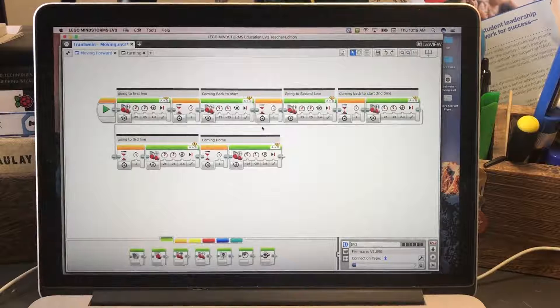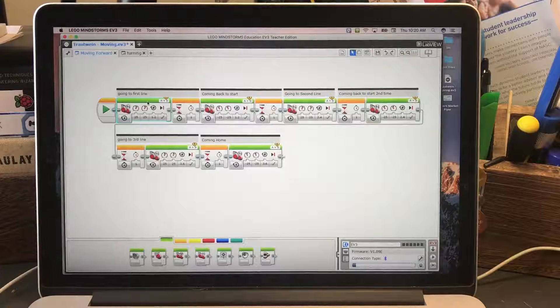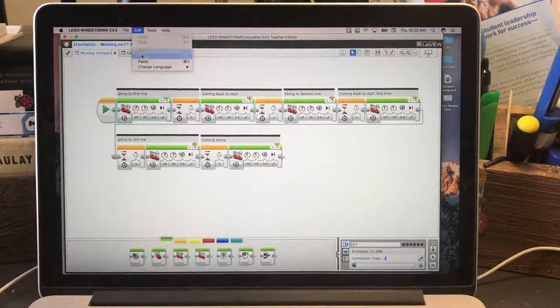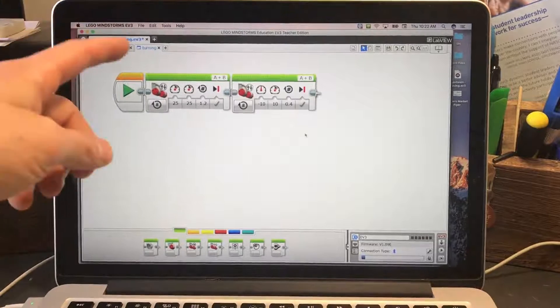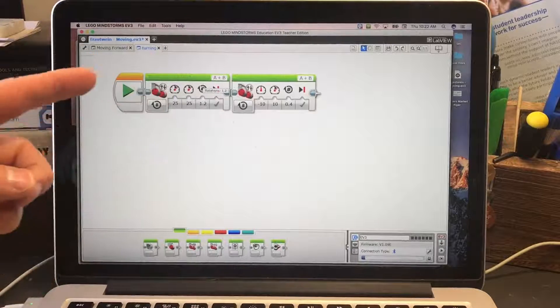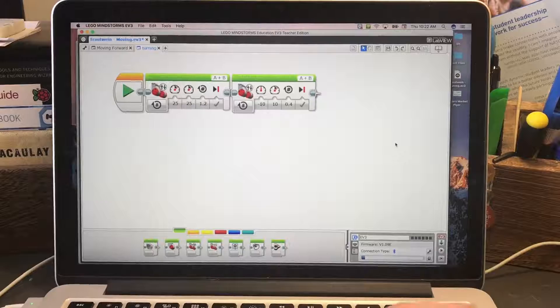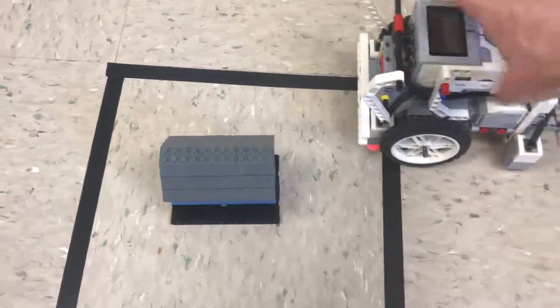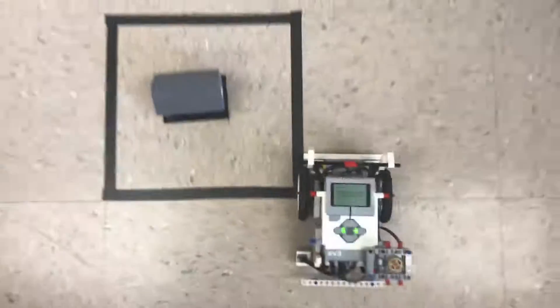Now I want to move forward and then turn. I have a program over here with blocks for moving forward one foot. I'm going to right-click, select that block, go to Edit > Copy, then go back to the turning program, paste it, and put it in the right position before the turn block. I'll download it to the robot and see what happens — it should go forward and then turn.